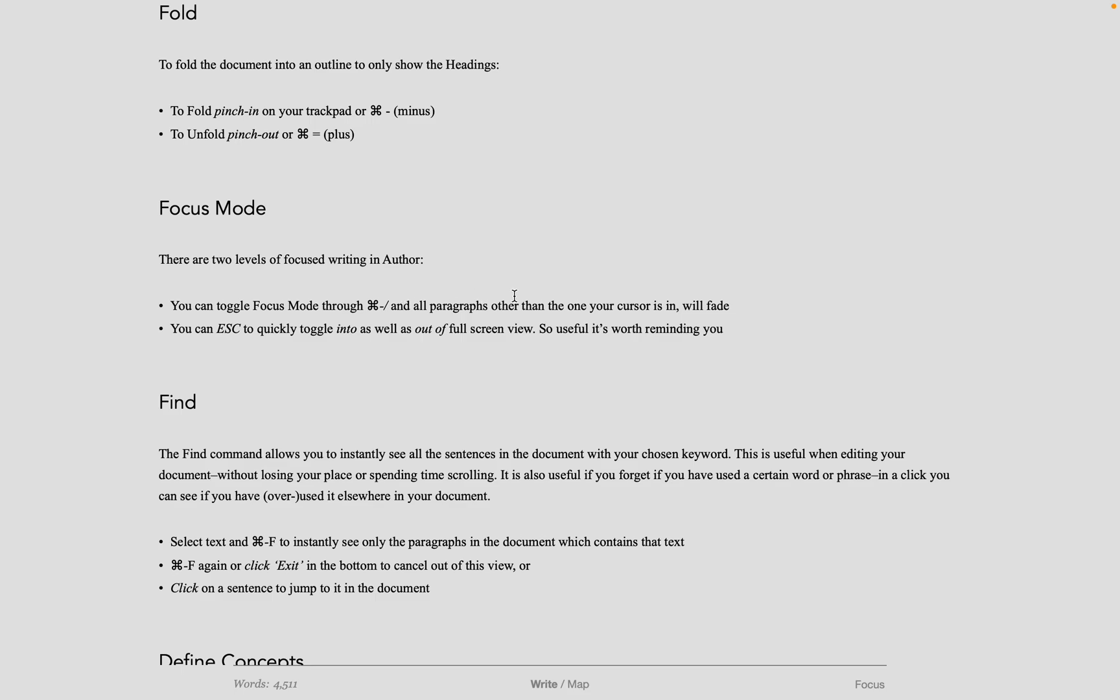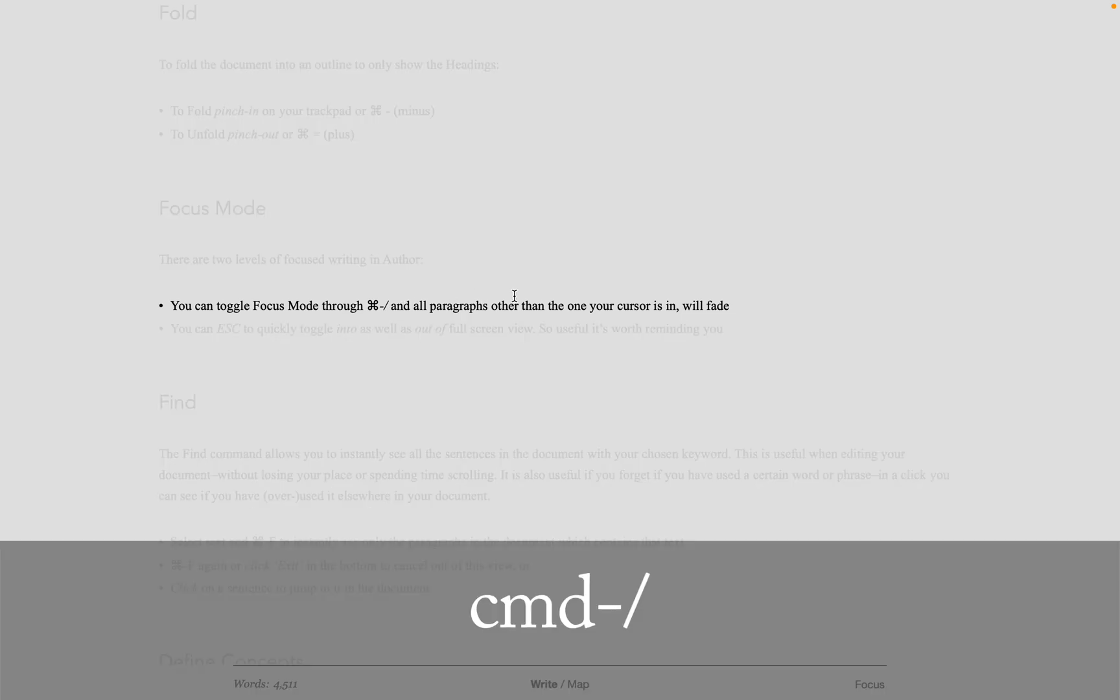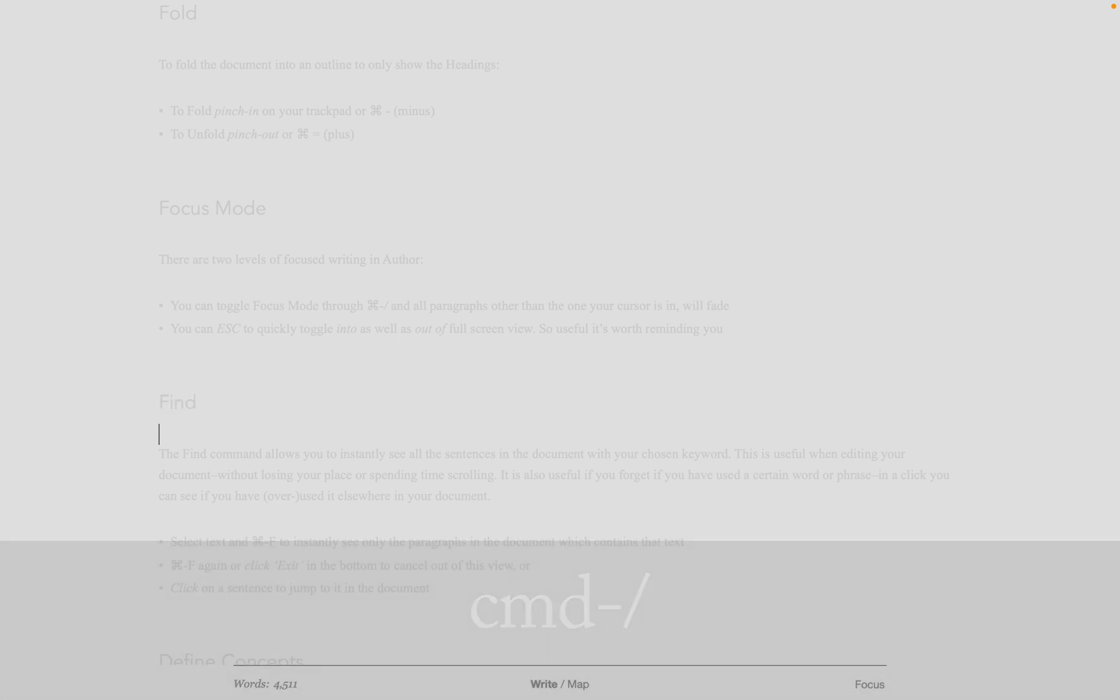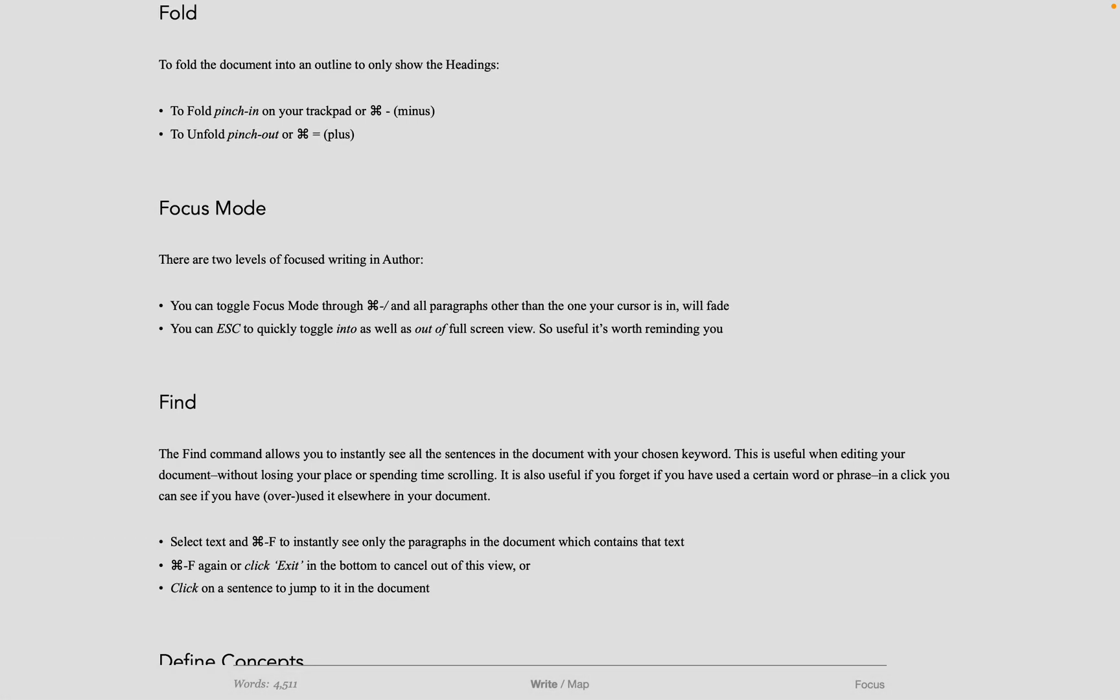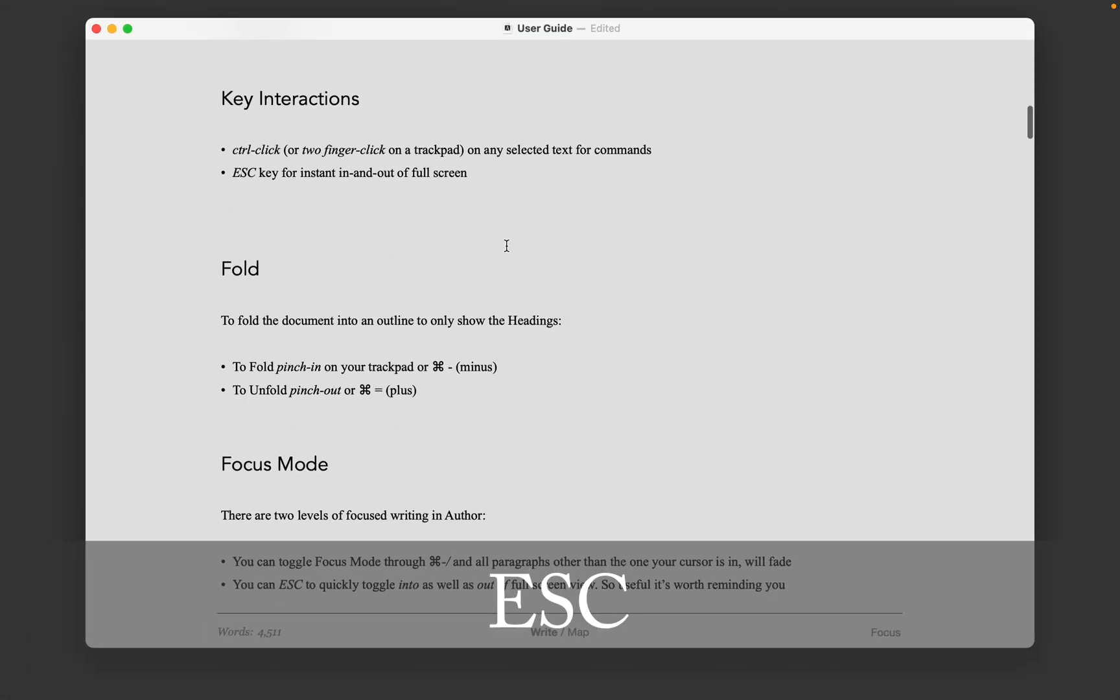To enter focus mode, click in the bottom right of the screen or keyboard shortcut command slash. This makes all the text outside of your current paragraph, where your cursor is, slightly greyed out. It's worth repeating that doing the escape key to go in and out of full screen is also a kind of focus mode.